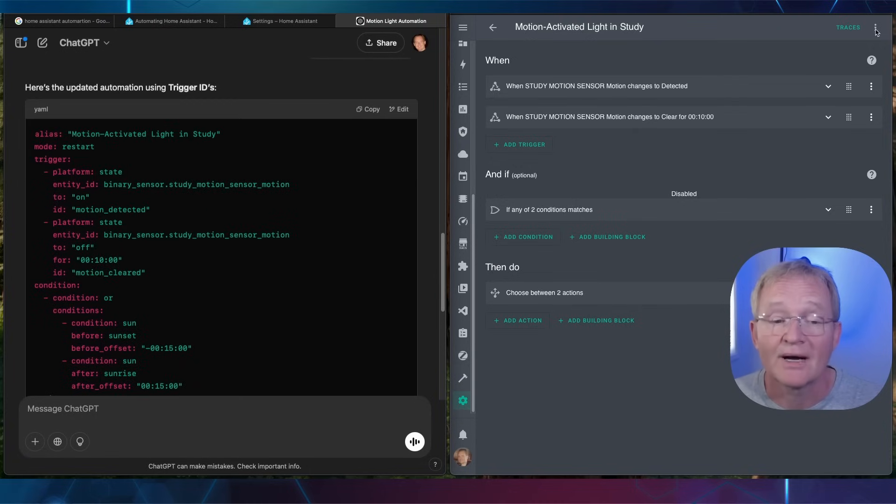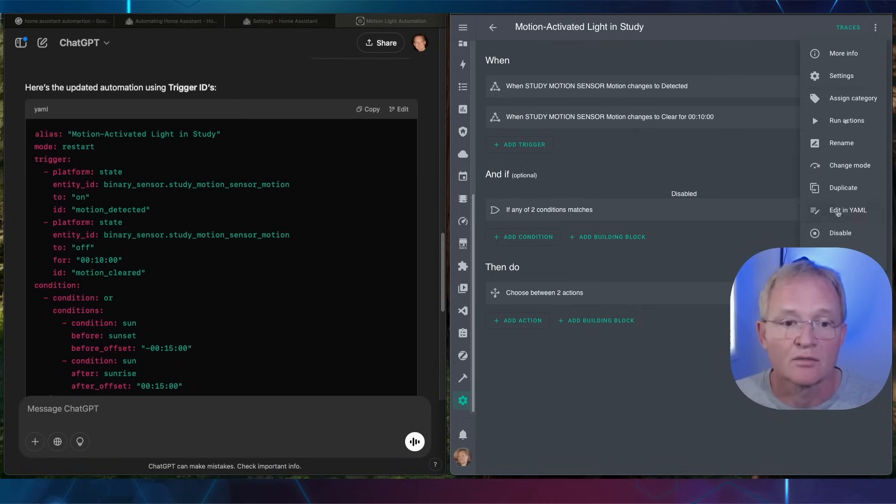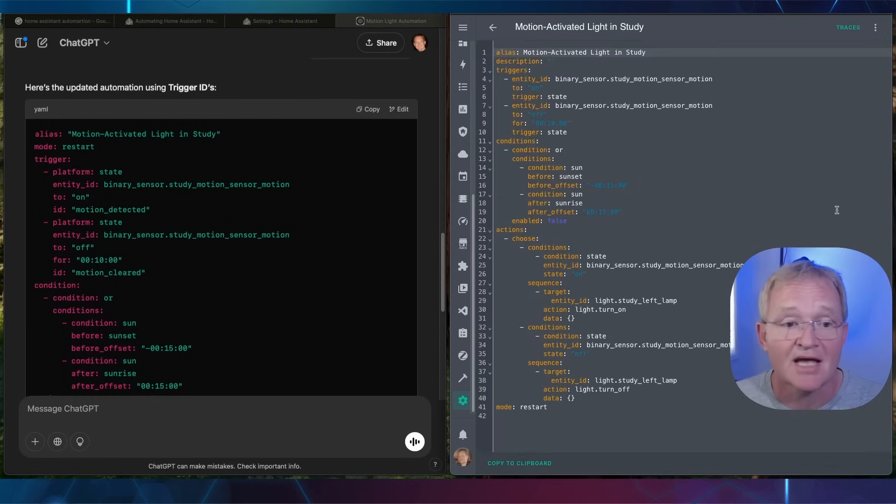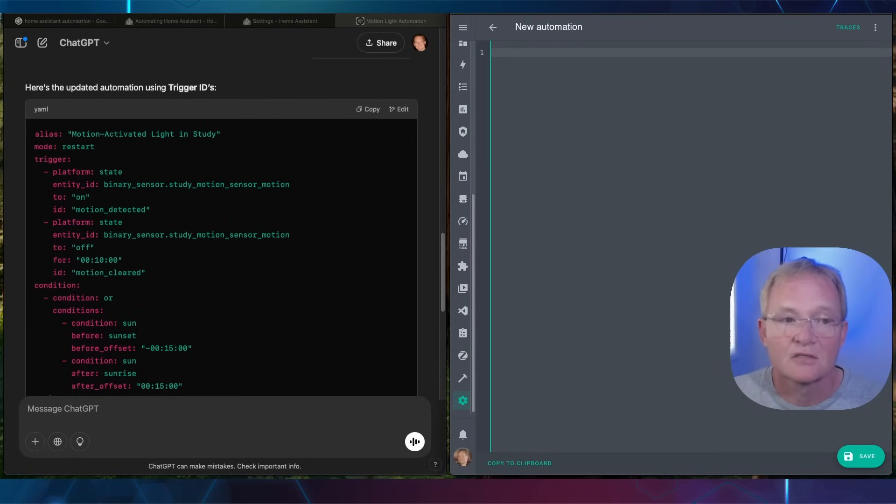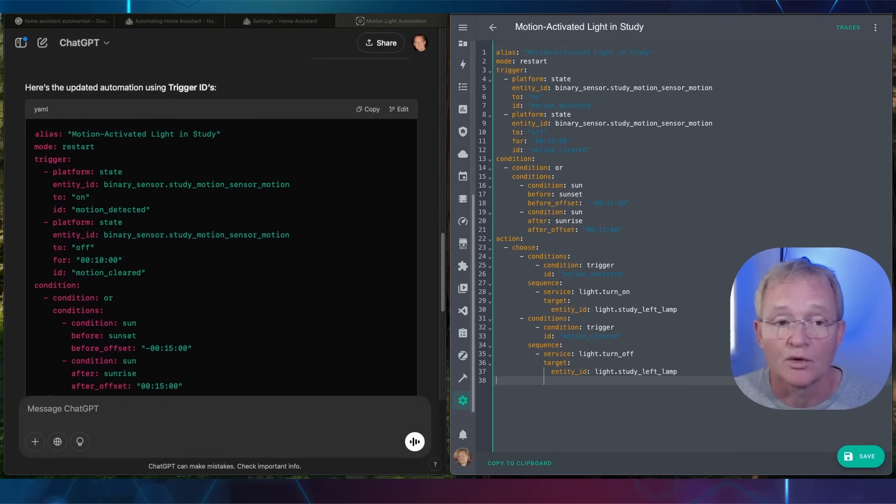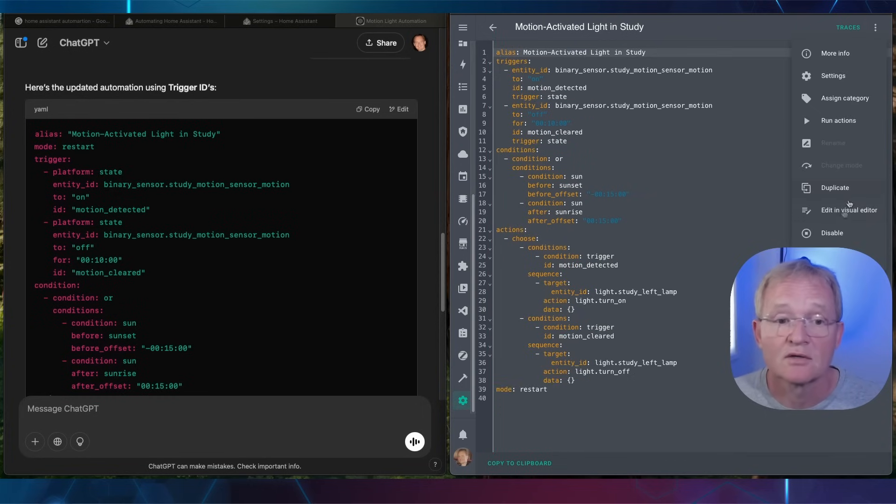Move back into your Home Assistant window. Press the three dots in the top right hand corner. Press edit in YAML. Select the code. Press delete. Paste the newly copied code. Press save. Now press the three dots in the top right hand corner and select edit in visual editor.